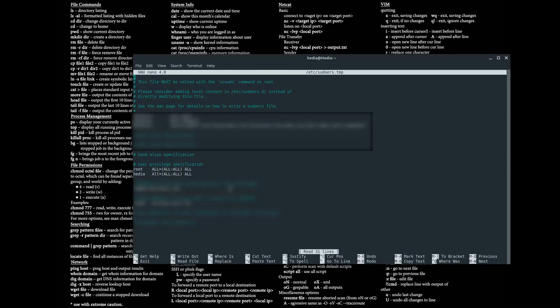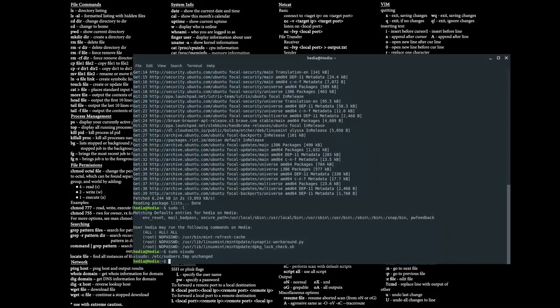Doing so will add your account to the sudoers file, but you must be careful. If you add the wrong account — for example a guest account — to the sudoers file, then anybody using that guest account can use root privileges on your machine, which creates a security vulnerability.